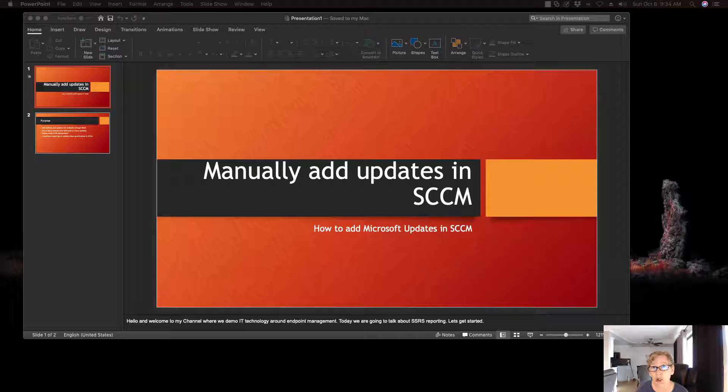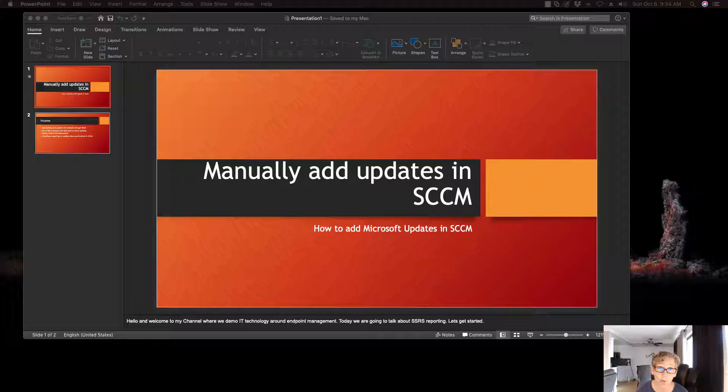So today I'm going to show you how to manually add those patches in SCCM so that you can deploy them to your machines. So with that, let's get started.